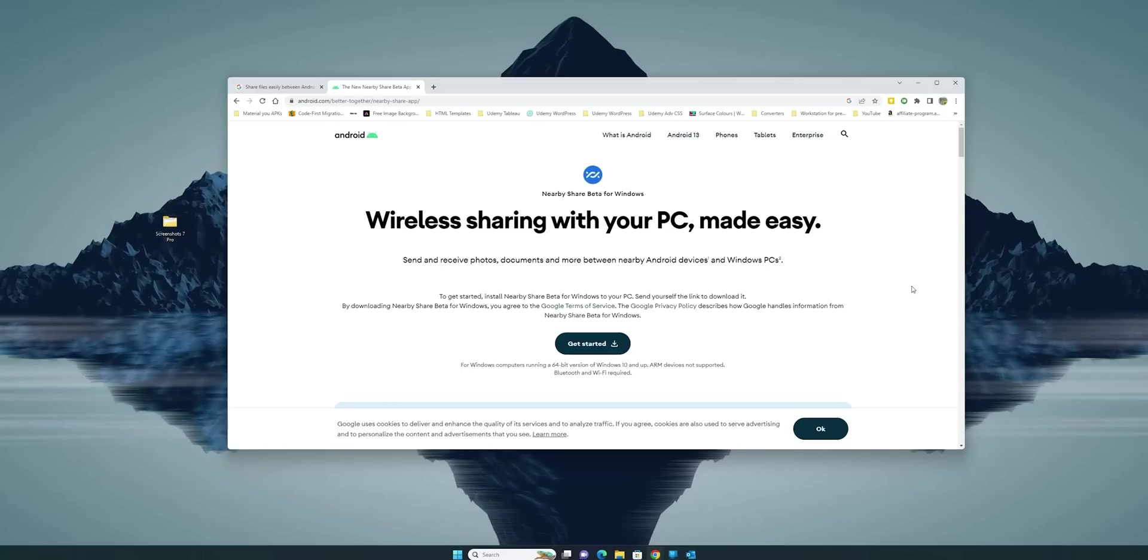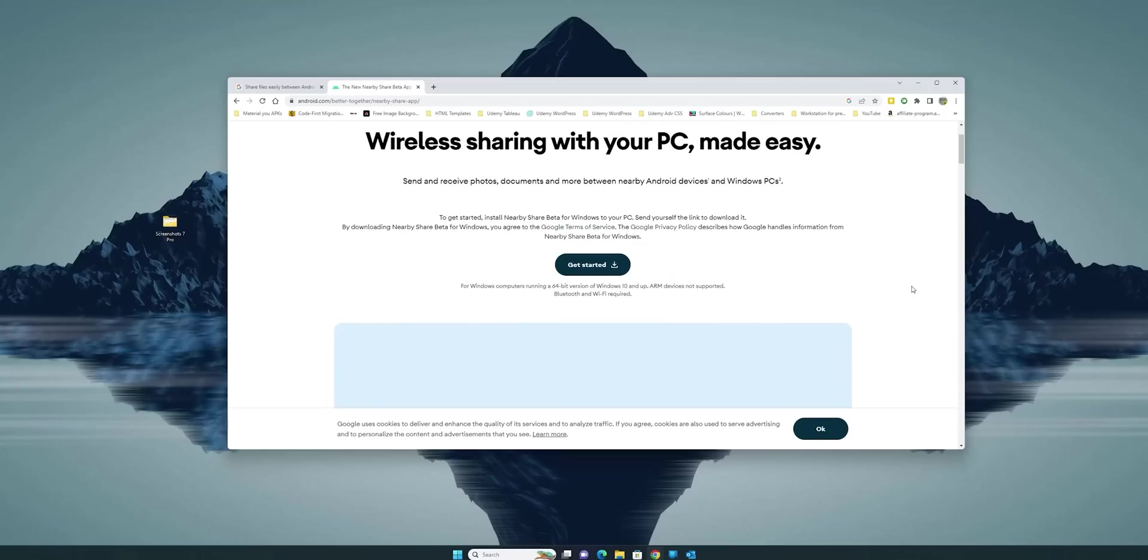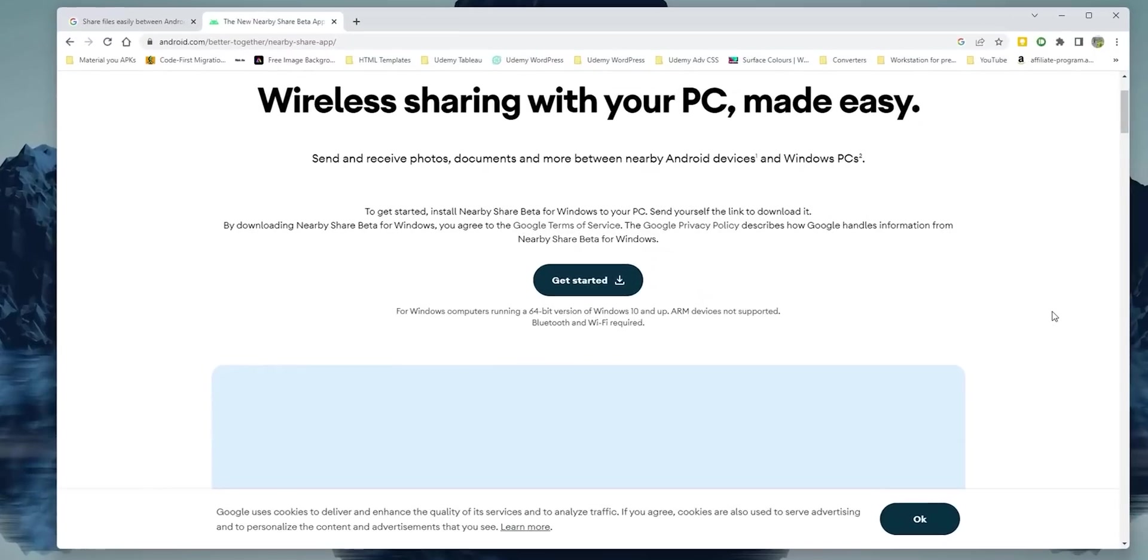First things first, let's see how to install Nearby Share Beta on your Windows PC. The process is surprisingly simple. Just click the download link in the description below or type Nearby Share for Windows in Google and navigate to this page.